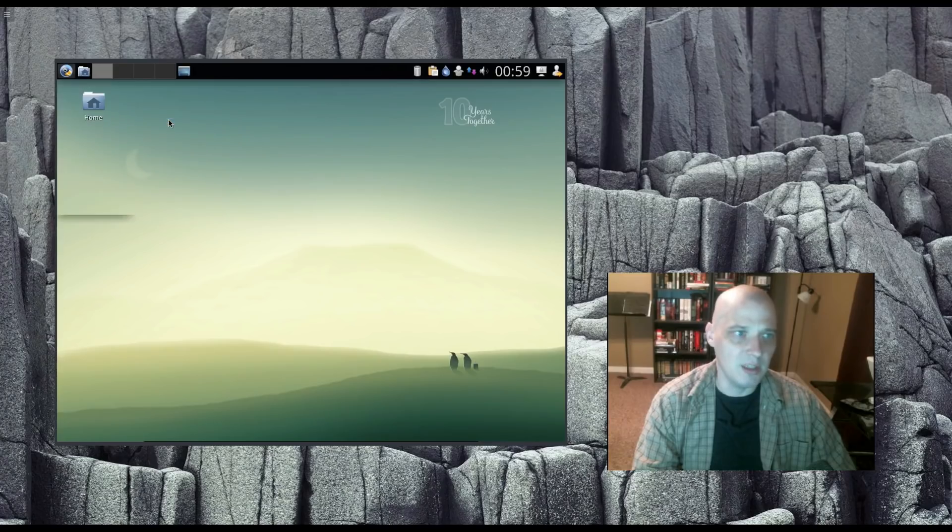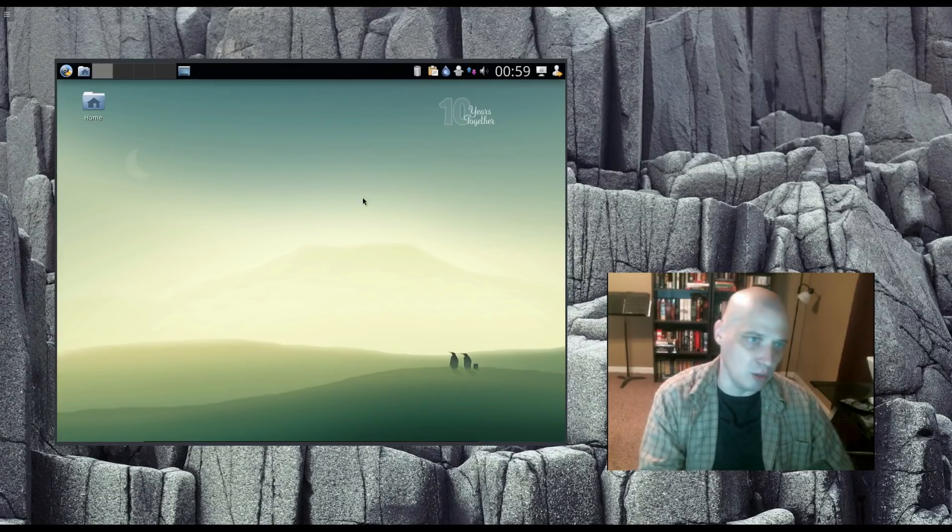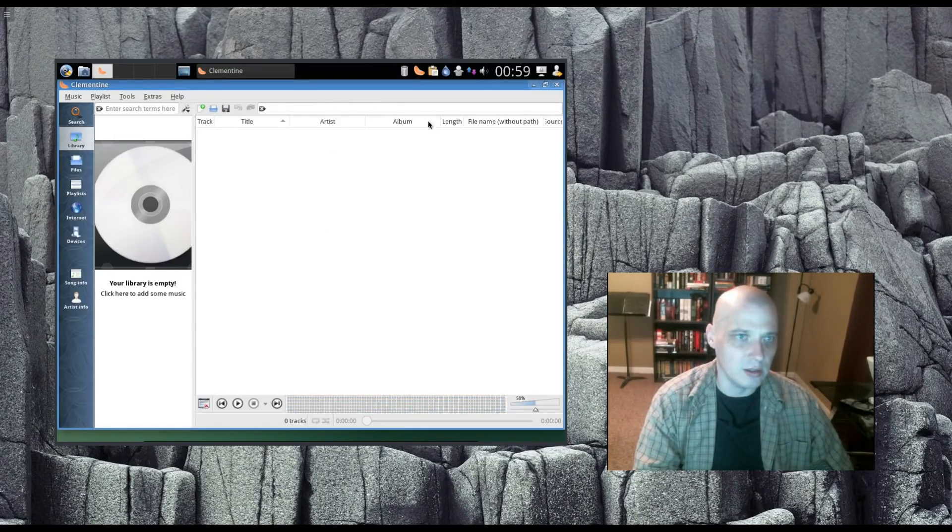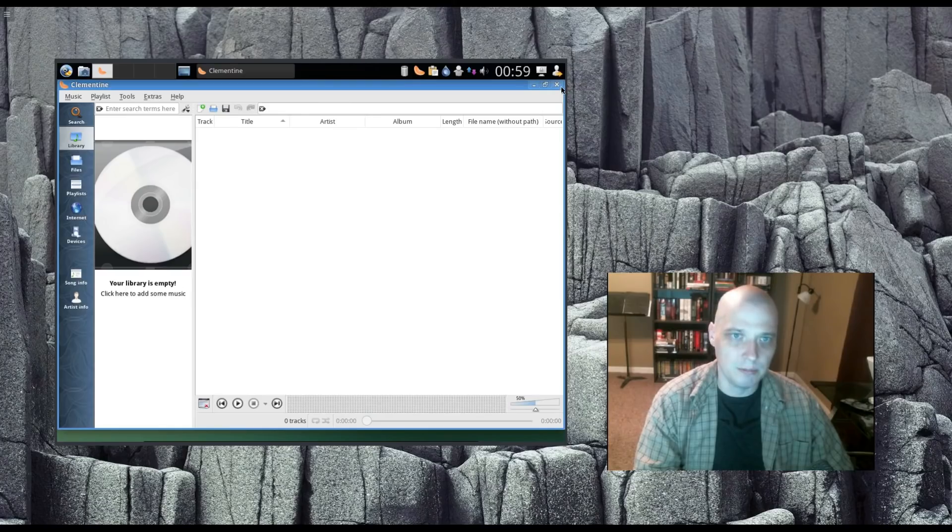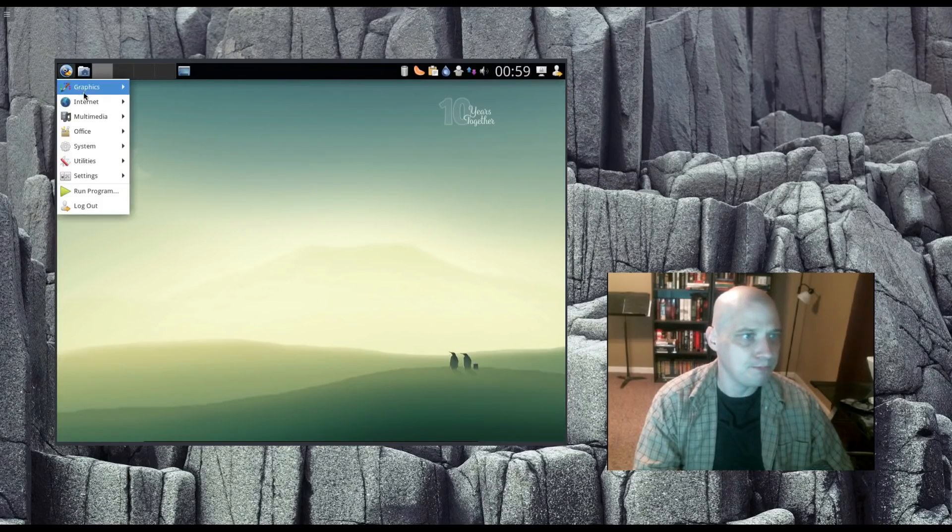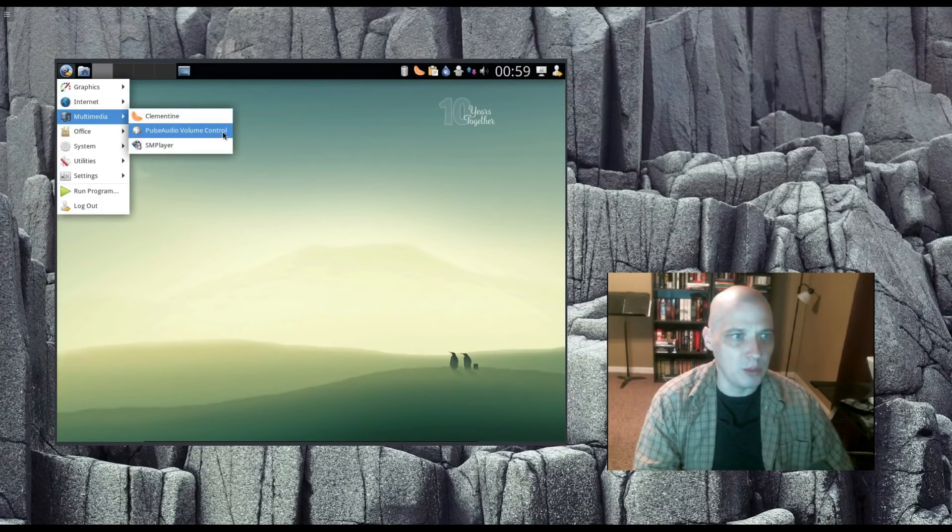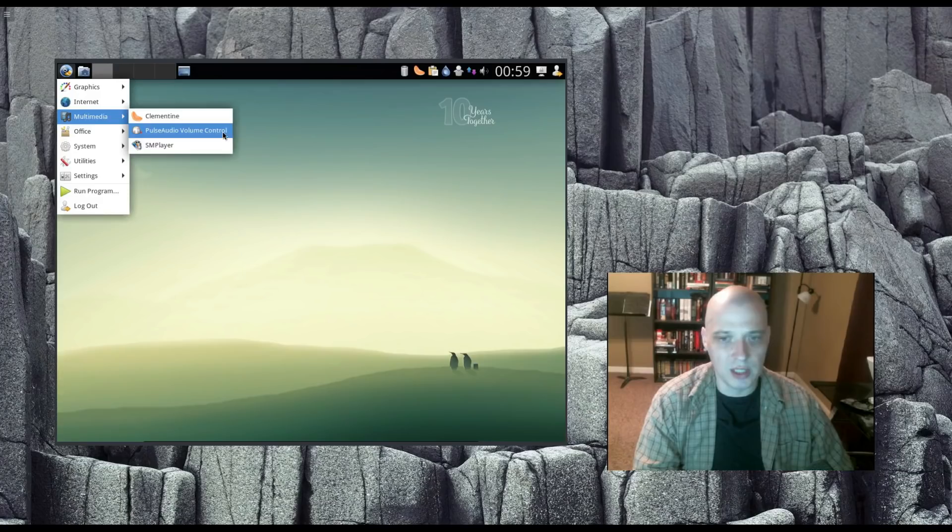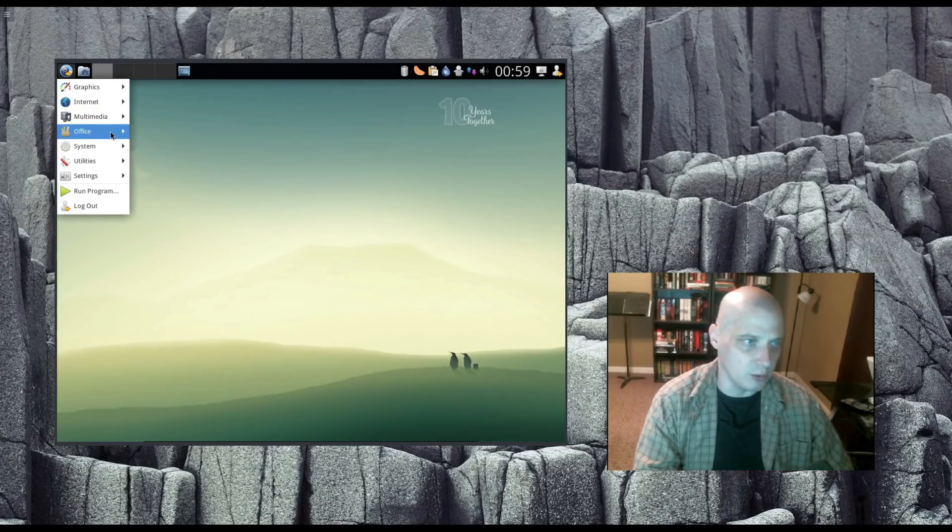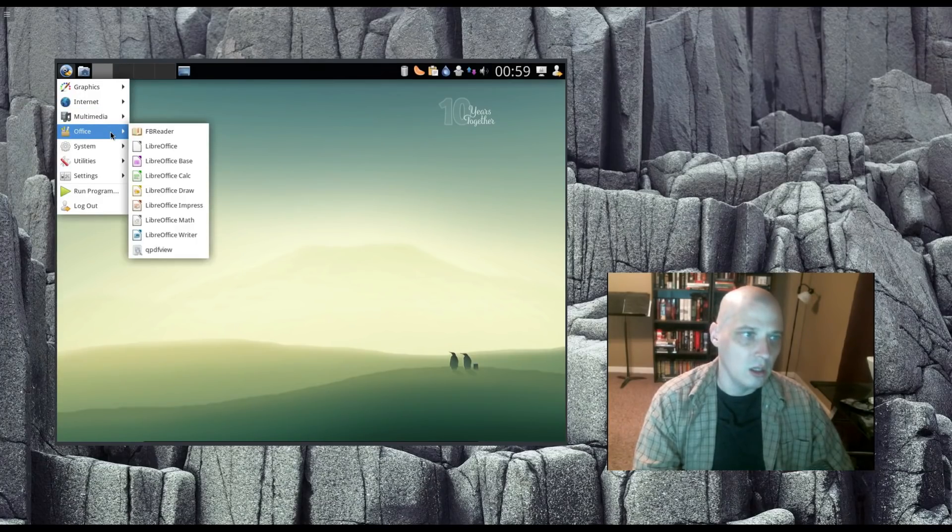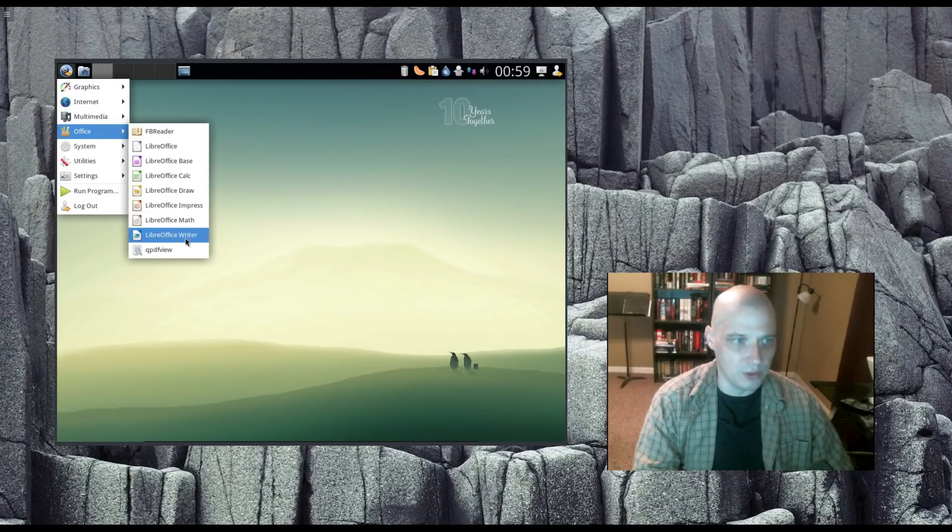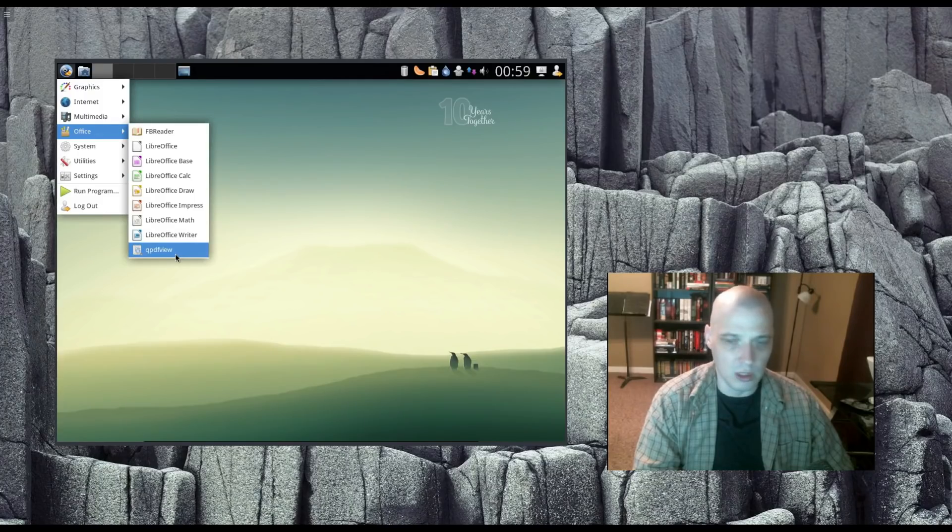Multimedia. Clementine is our audio player. Clementine is a fantastic music player. Really cool program. Also under Multimedia, we have Pulse Audio, Volume Control, and we have SM Player for our videos. Under Office, we have FB Reader, and then we have the LibreOffice Suite. We also have QPDF View, our PDF Viewer.